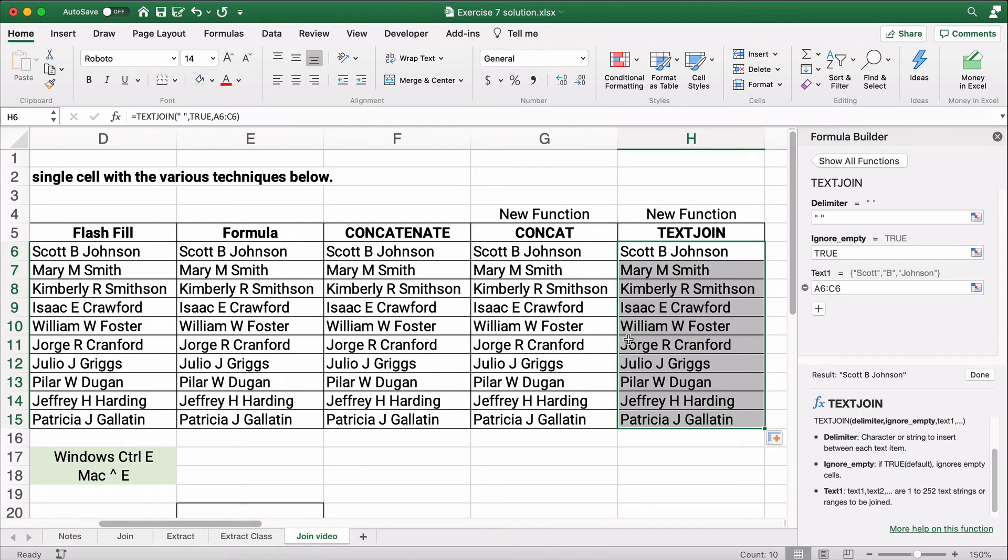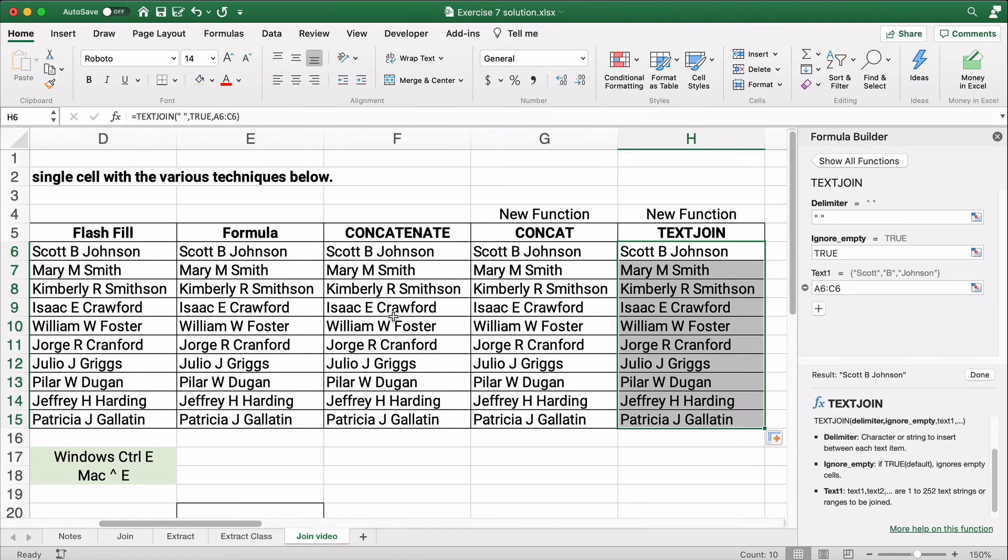So if I had to use one of these five, I would use flash fill first. If that works, then I'm happy. The second one I'd probably use is text join. Unless there's some reason to use a formula, I'd probably use concat and concatenate toward the end. But something like this depends on what you need to put together and how you need to solve it.